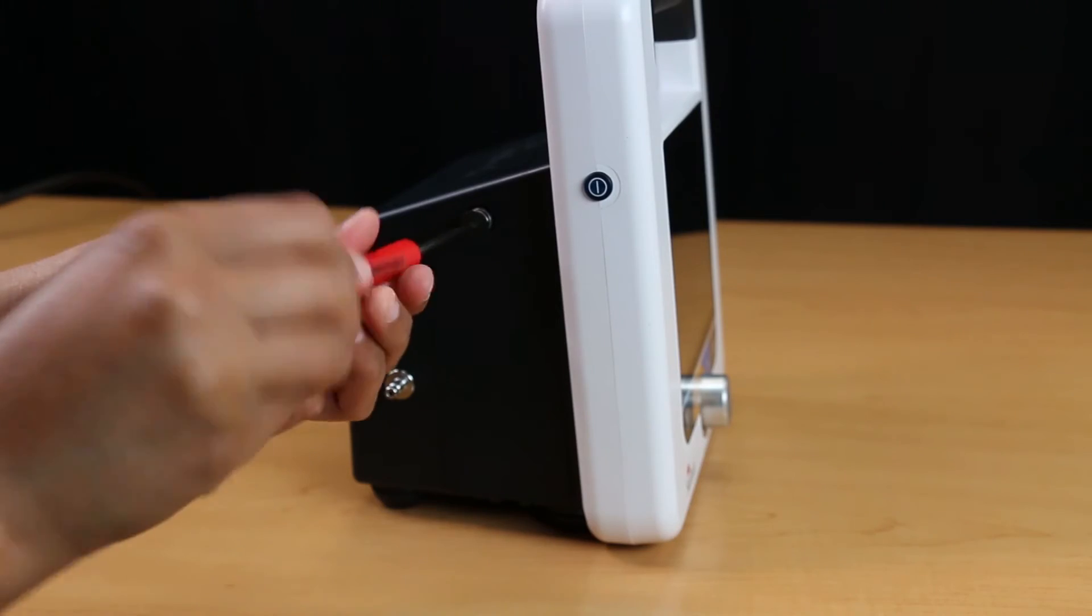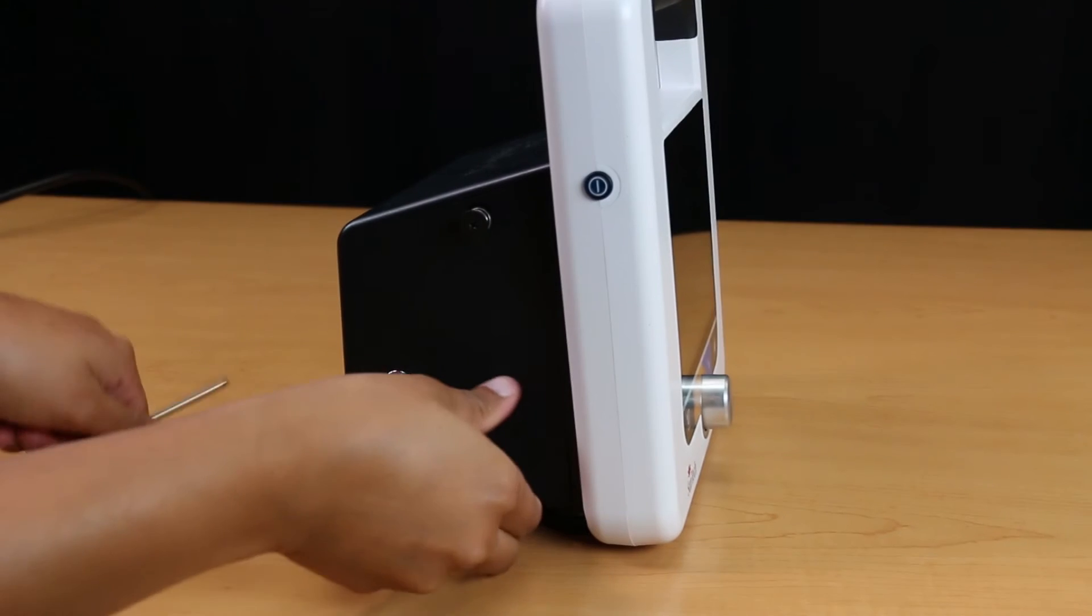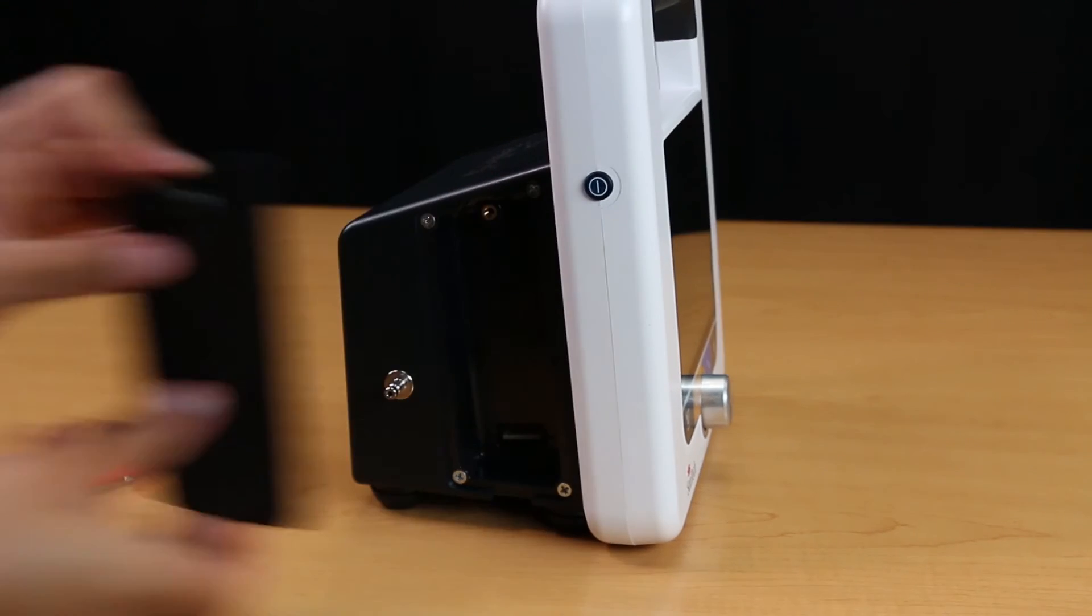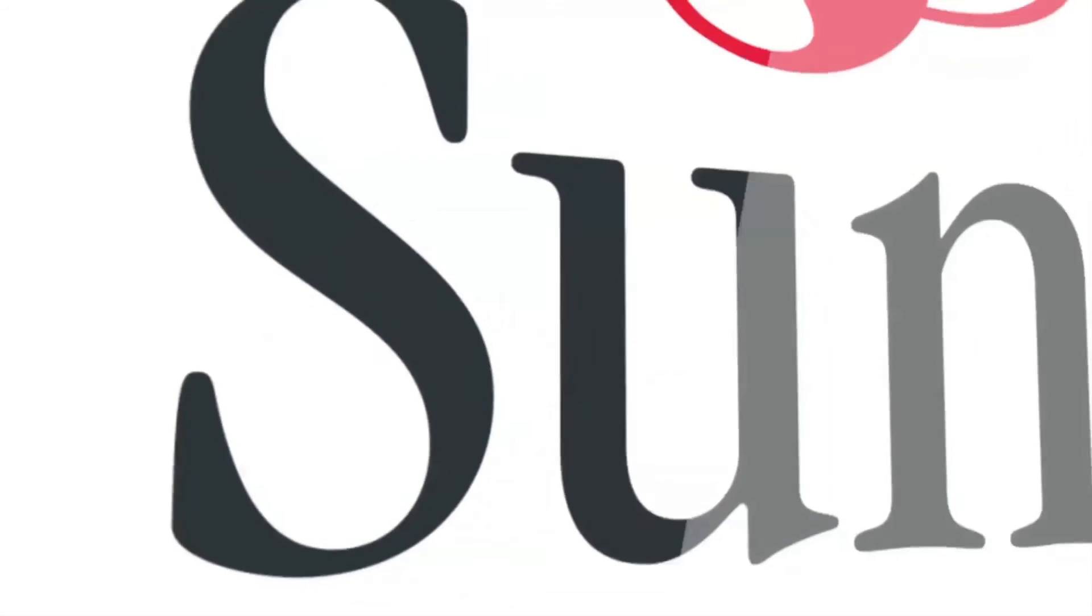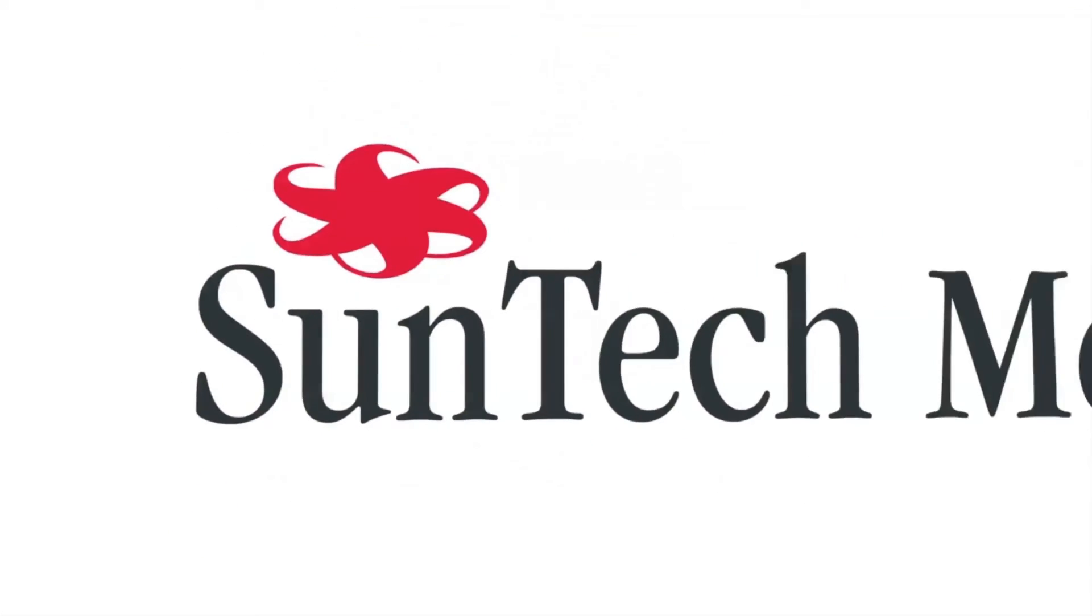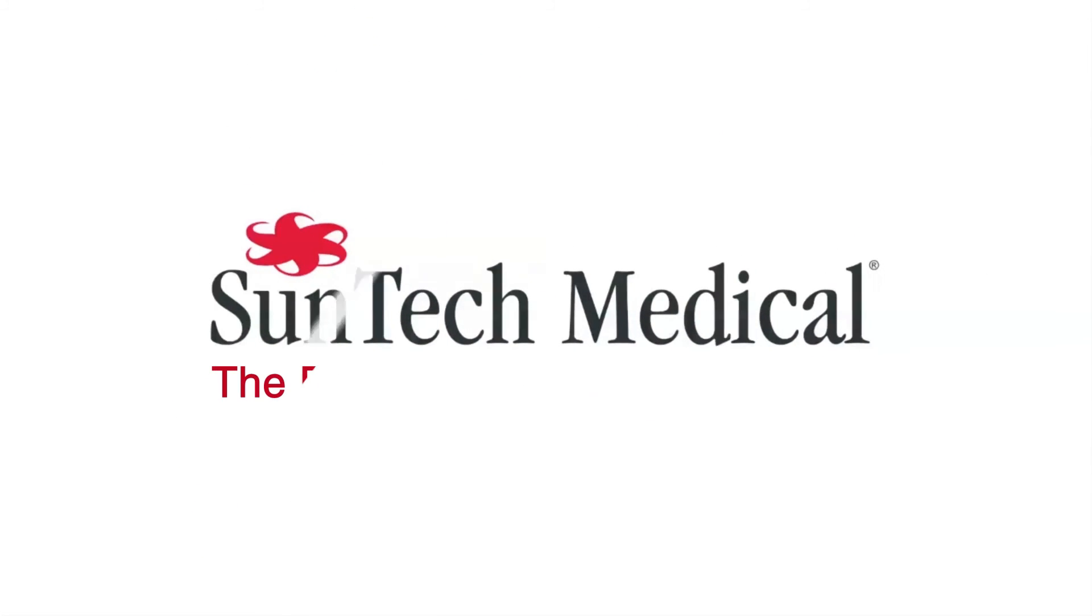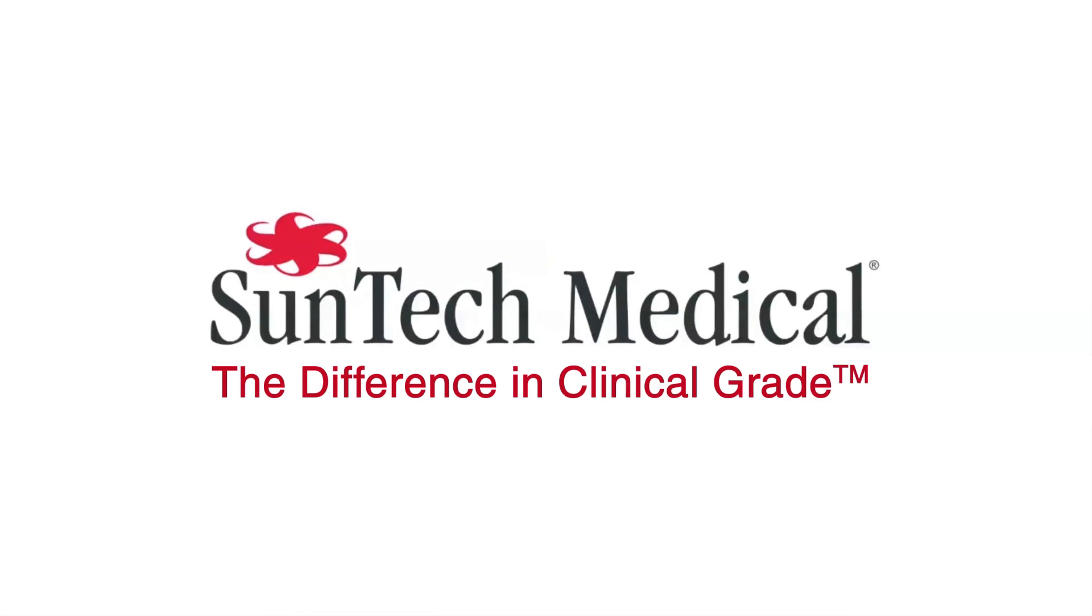We hope this video has been helpful. Thank you for watching.